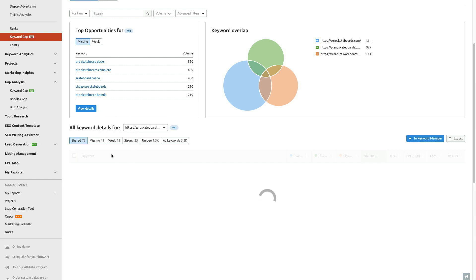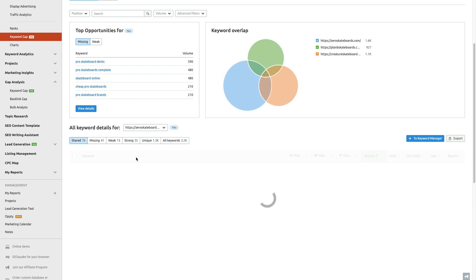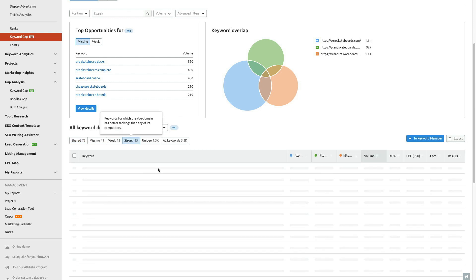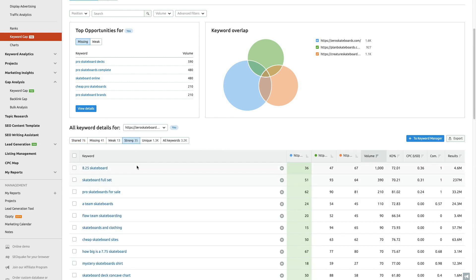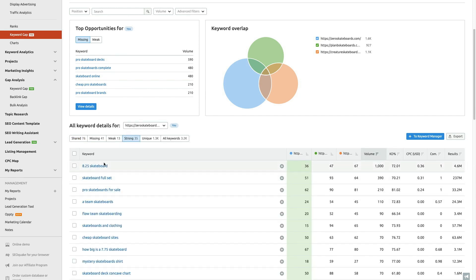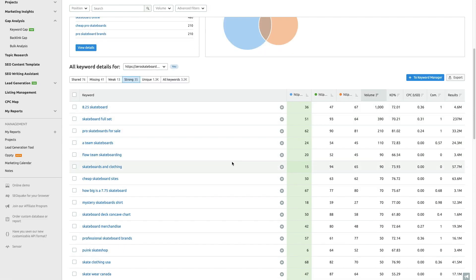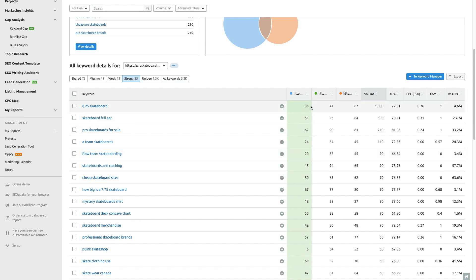Just because they're ranking for something you're not ranking for doesn't always mean you have to target it, but what this can really help you do is focus. It allows you to go, 'Okay, I know this is where we're really strong.' Like in the skateboard world, this is important—8.25 skateboard, it's the size of a board. This is where they're not ranking super high for it, but they're moving ahead of the competition, at least from what we're seeing.